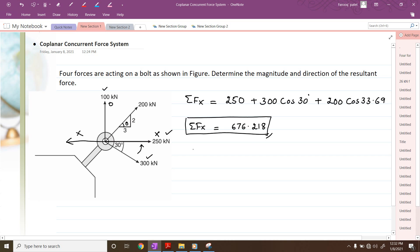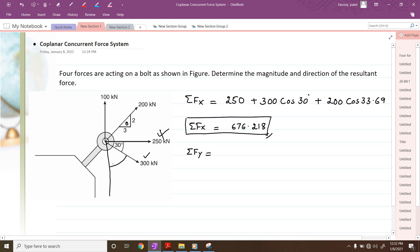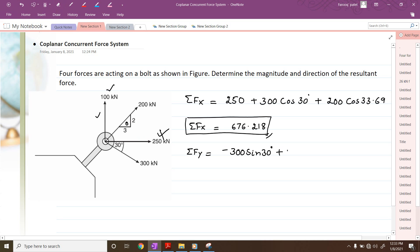Next, let us try to calculate summation of forces along y direction. The 250 kilonewton force is purely acting in the x direction, so we cannot have its component along y direction. If we resolve the 300 kilonewton force vertically, the arrow is going downwards, so it is minus 300 sin of 30 degrees. Then the 100 kilonewton force is purely acting in the y direction, so this will be plus 100 kilonewtons.